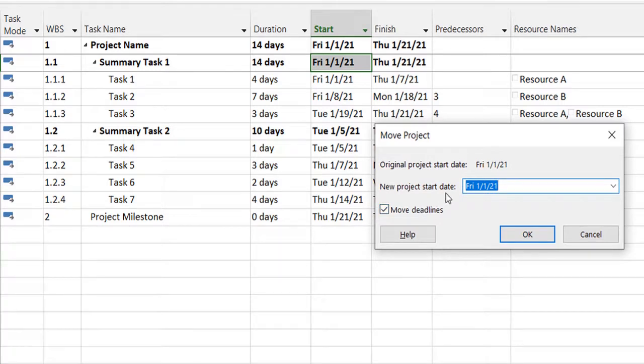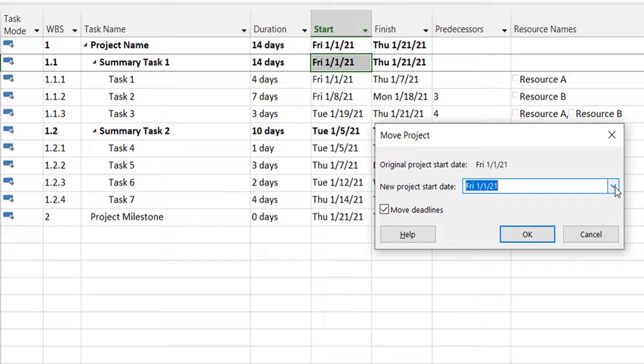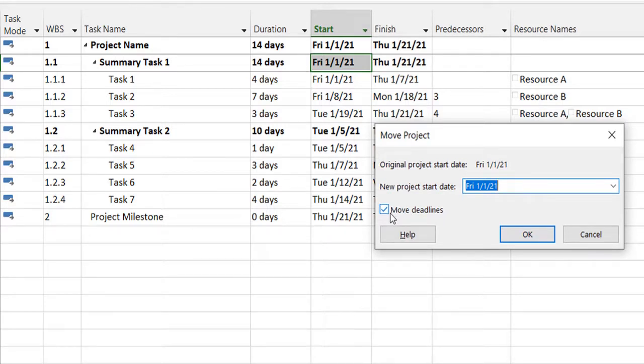So what does that mean? Actually, I can do that from the project information as well. However, the benefit here is if I define any deadlines in my project or if there are any constraints defined in the project plan,